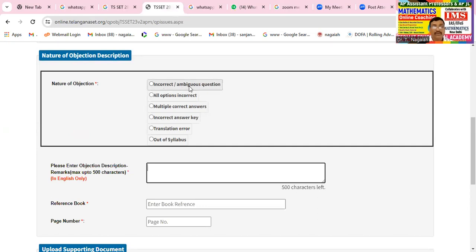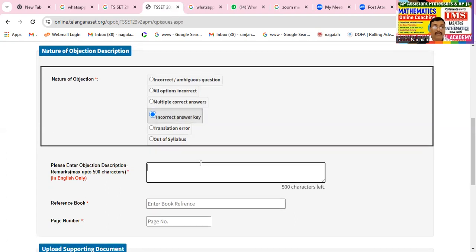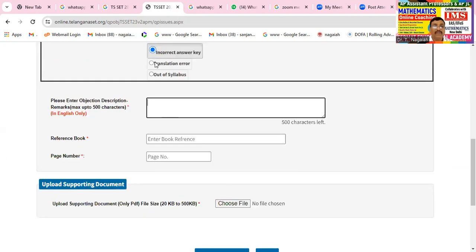For each question where all options are incorrect, or where multiple correct answers exist — after identifying the incorrect answer, click and then submit. After that, a problem will appear: please enter the objection description and mention the given key option.